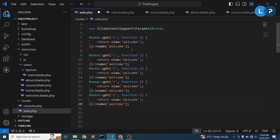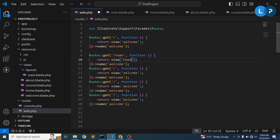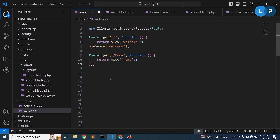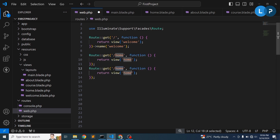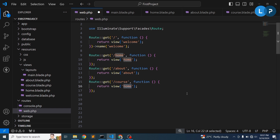For the routes, we'll set up three routes. For '/' we call the home view, for '/about' we call the about blade, and for '/course' we call the course view.